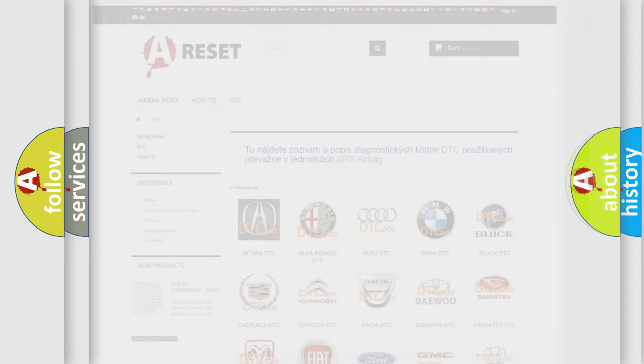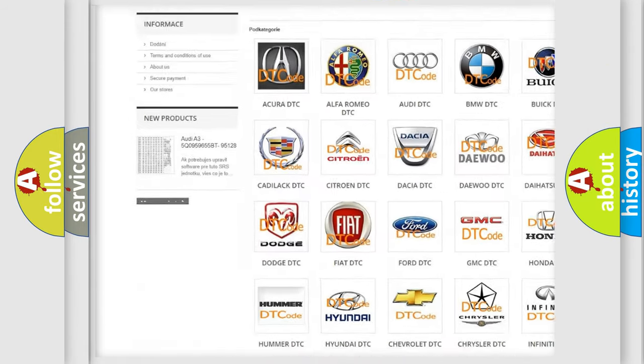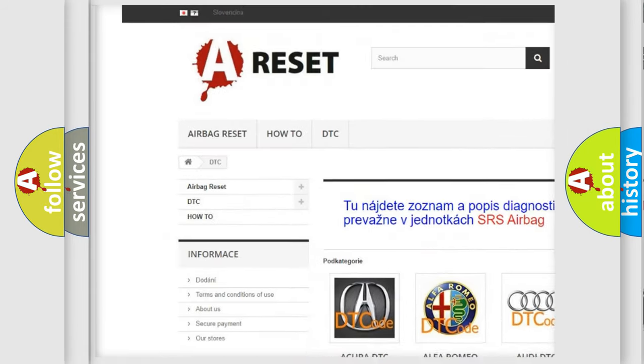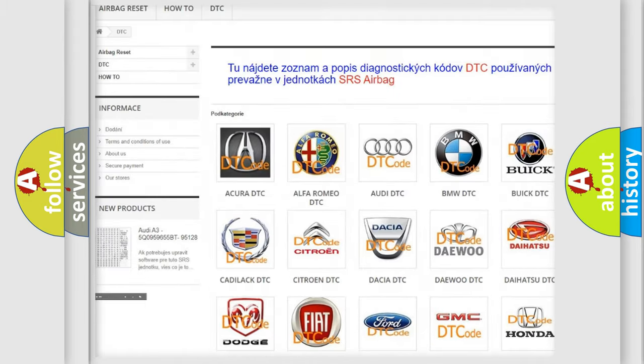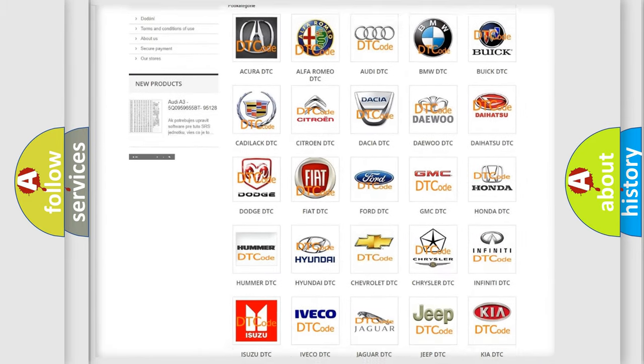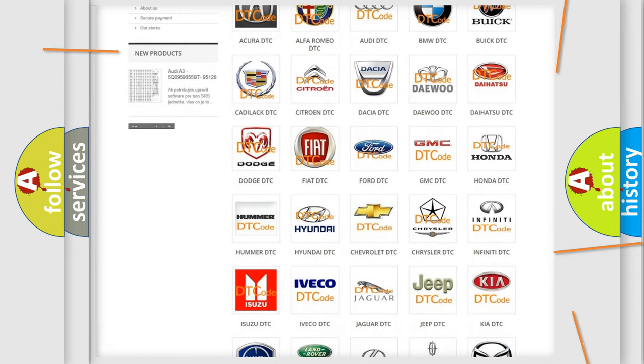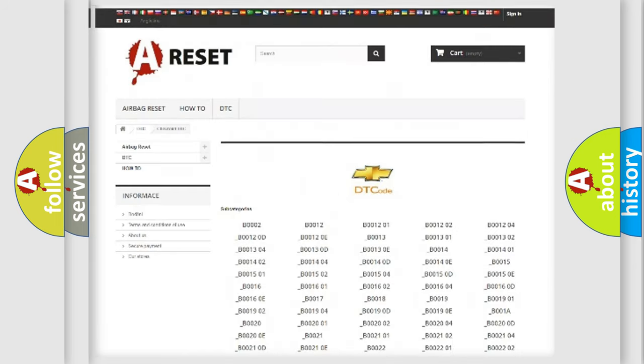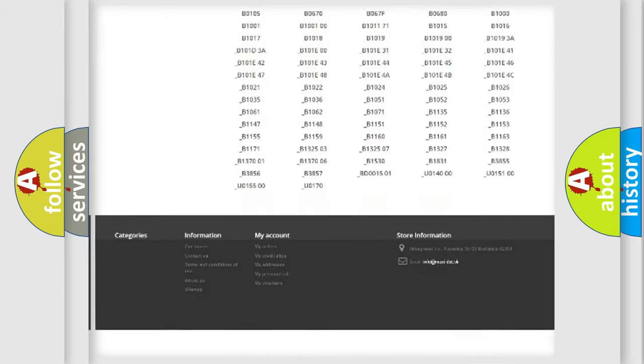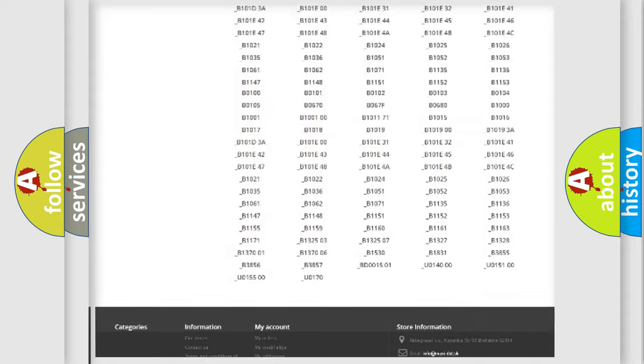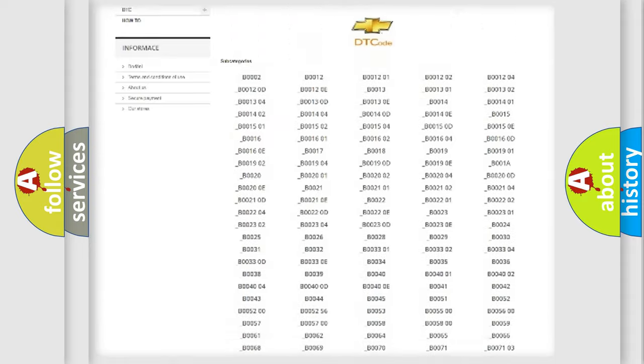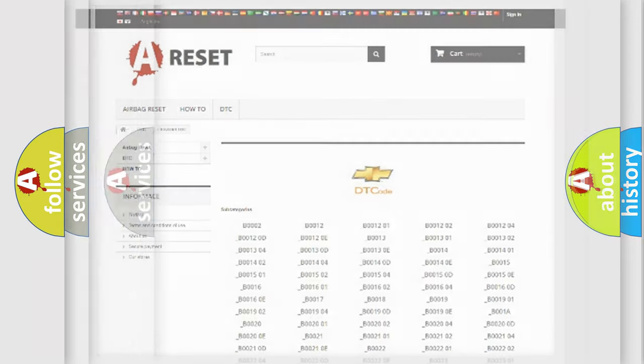Our website airbagreset.sk produces useful videos for you. You do not have to go through the OBD-II protocol anymore to know how to troubleshoot any car breakdown. You will find all the diagnostic codes that can be diagnosed in Chevrolet vehicles, and many other useful things.